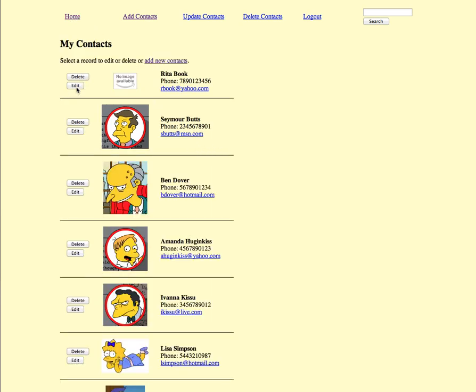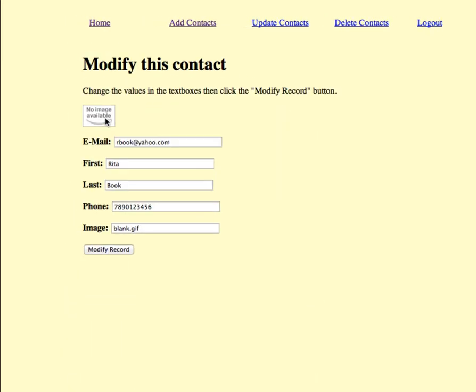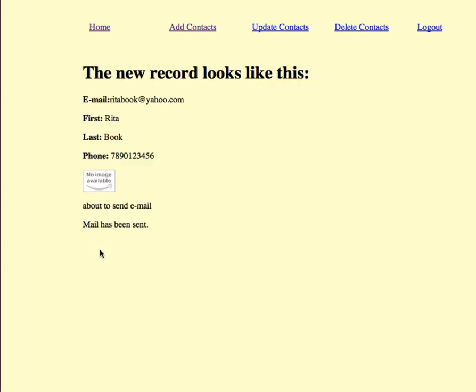So if I wanted to come back here, say I wanted to edit Rita Book, I'll be able to come in here, make some changes, choose modify record, and then you can see that the information's been updated.